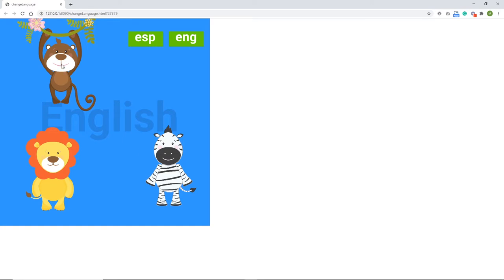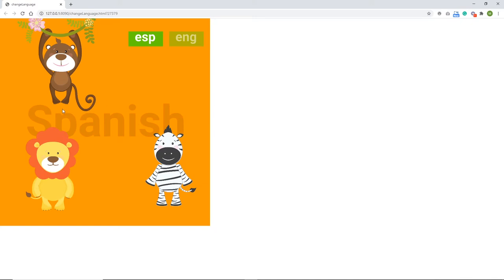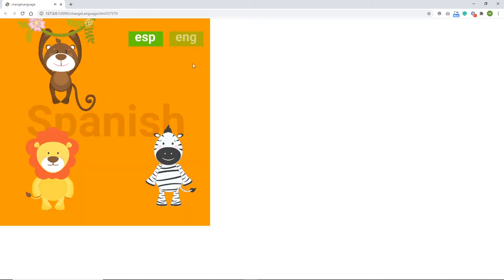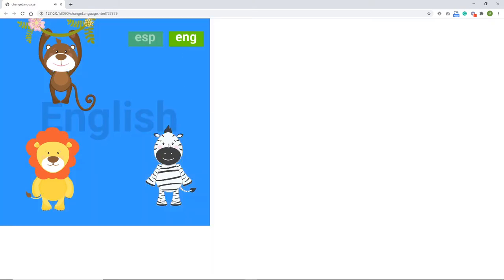So I can click on the monkey, on the lion, and on the zebra — this was the English version. I can click on 'SAP' which means Spanish, and this will change everything to Spanish so these are going to be Spanish sounds: Mona, Leon, Zebra. And you can change this back and forth like so.